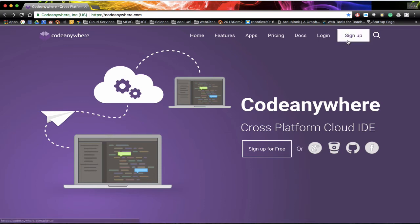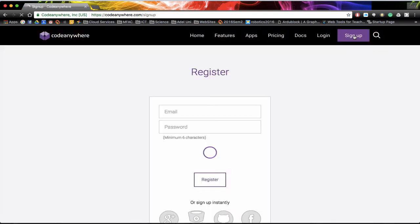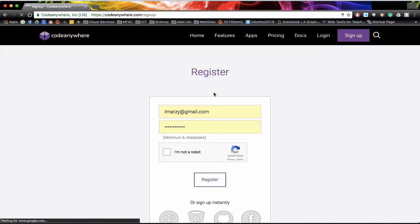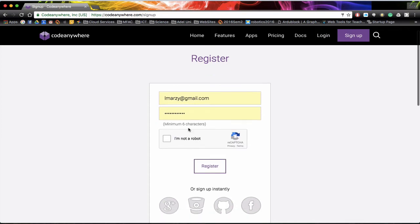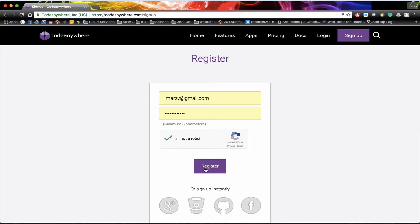Once you're here click on sign up. When you sign up you'll be able to register with an email address. I've already put one in from a previous time and you need to select that you're not a robot, and once you're not a robot you can click register.